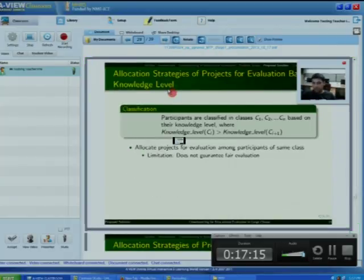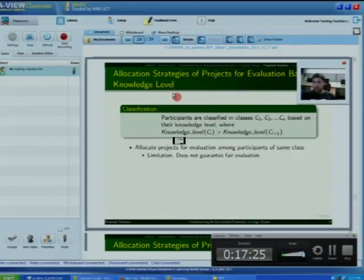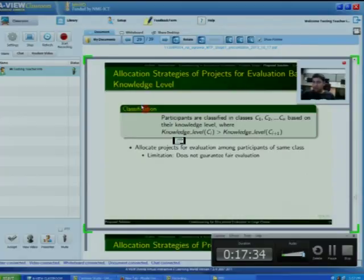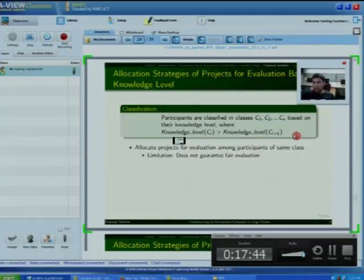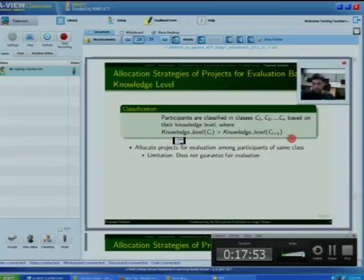Once classification is done for all participants, we allocate projects to participants based on this classification. Participants are classified into classes C1, C2, ... CN based on their knowledge level, where each Ci represents a certain knowledge level class and the knowledge level of class Ci is greater than that of class Ci+1. Based on this classification, we can allocate projects for evaluation. The first approach is to allocate projects for evaluation among participants of the same class.